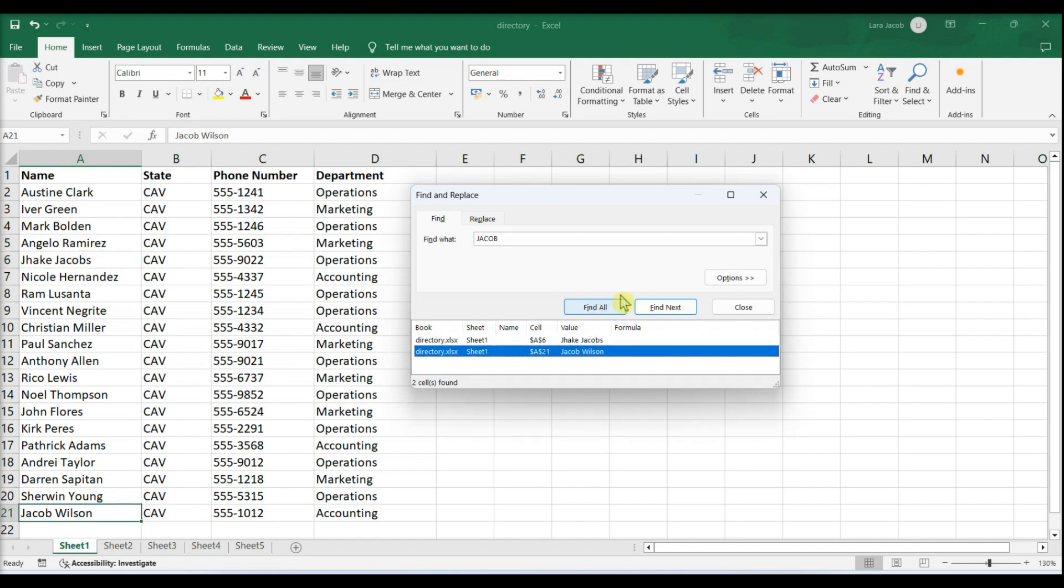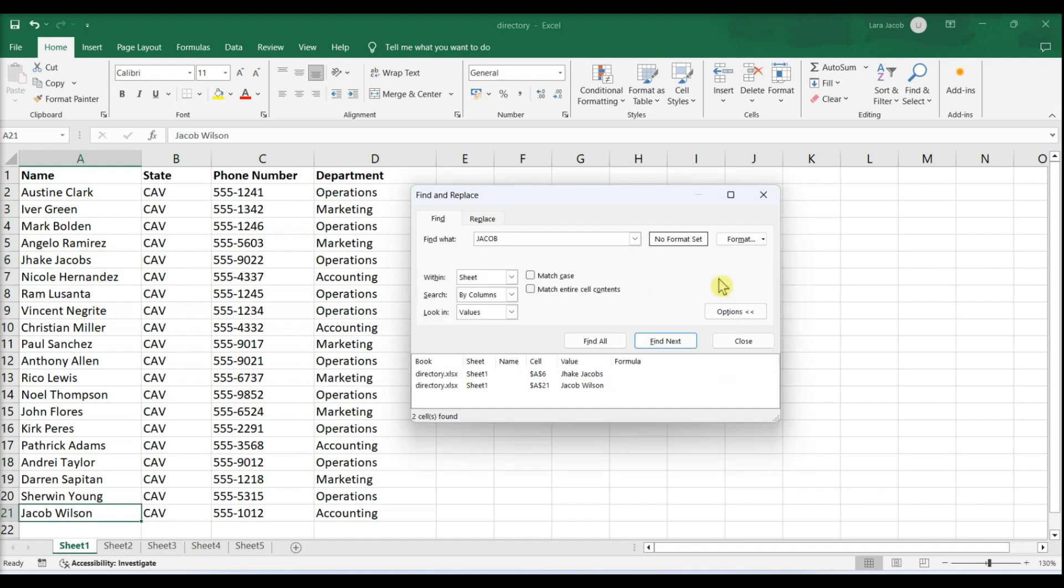If you want to add more filters to your search, click the Options button below the Find What field. Adjust any of the categories to refine your search.